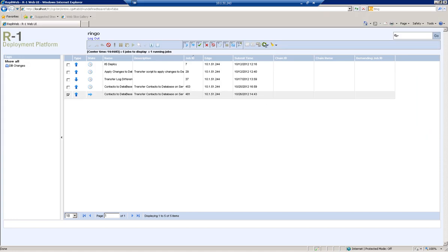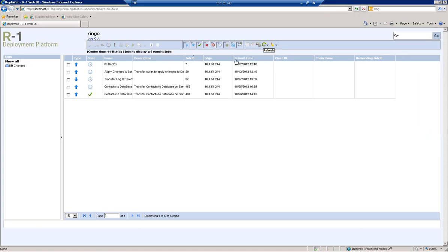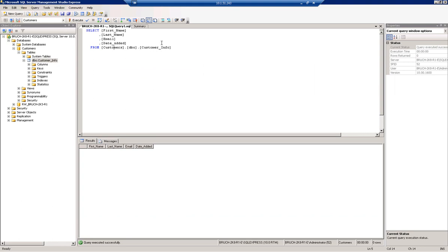With the job completed, we can now verify that the changes have been applied to the database table.